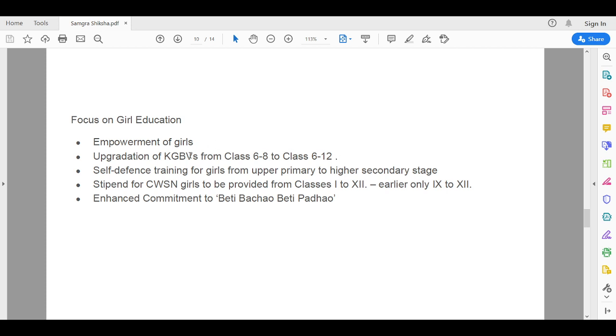KGBV stands for Kasturba Gandhi Balika Vidyalaya, a residential school system run by the government of India. Self-defense training for girls is also promoted and encouraged.